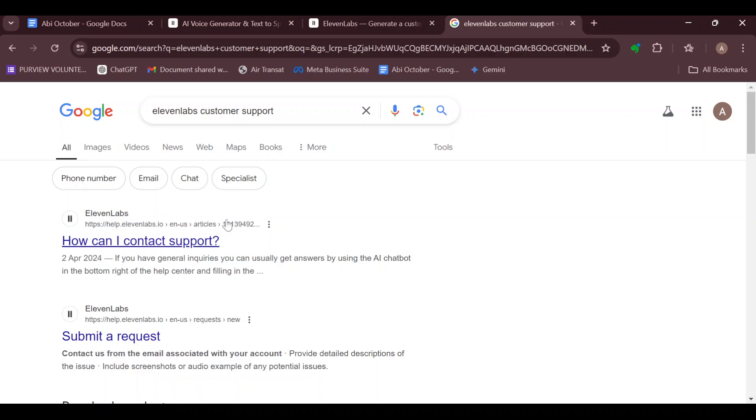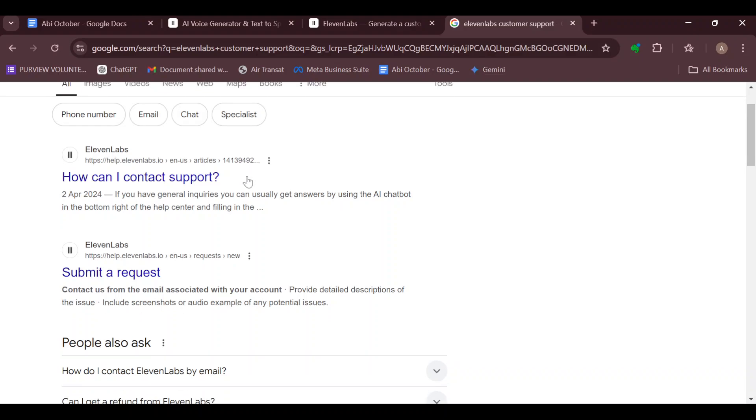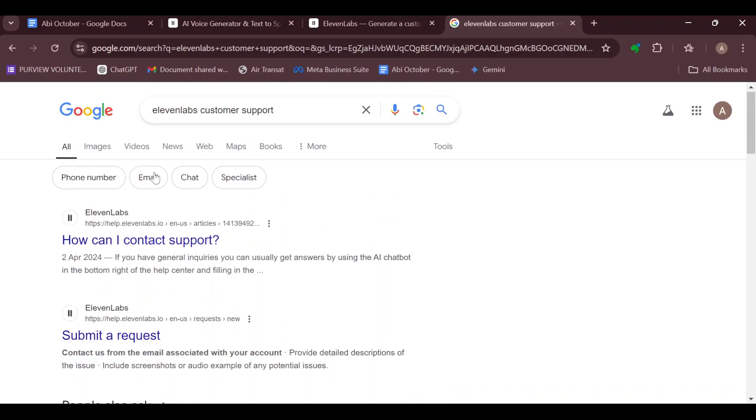On this page you can see the different methods of contacting support: through phone number, email, chat, or by speaking to a specialist. Since you are trying to request your refund, you can just stick with submitting a request. So click on Submit a Request.